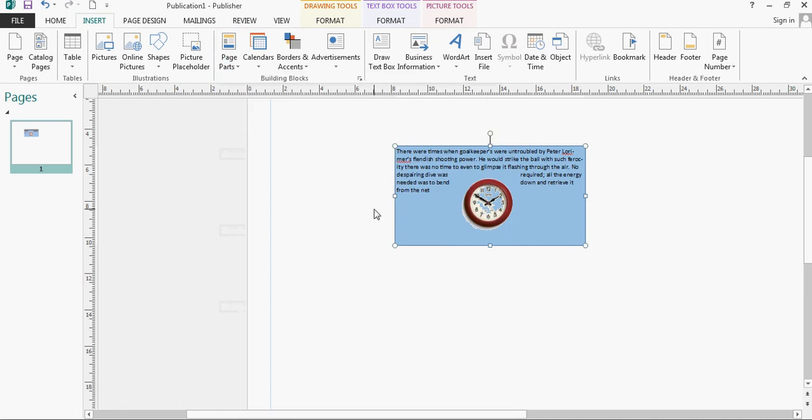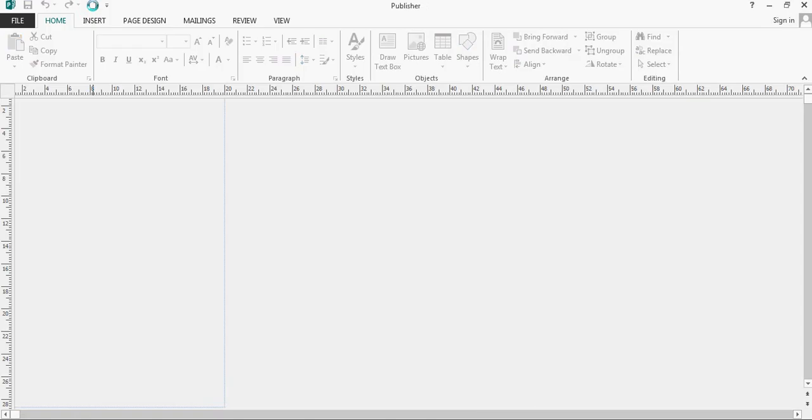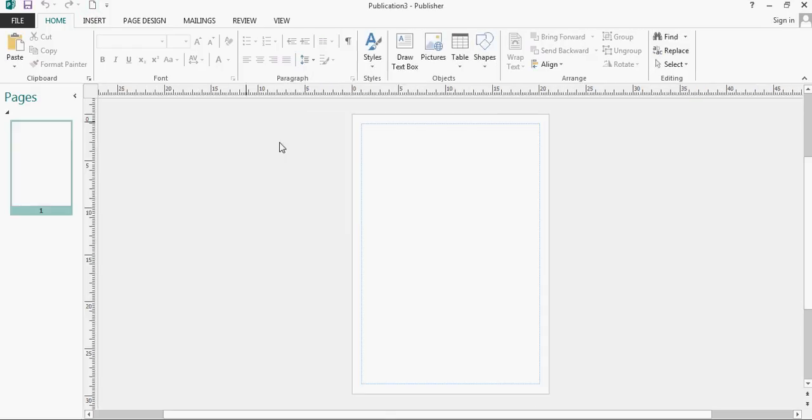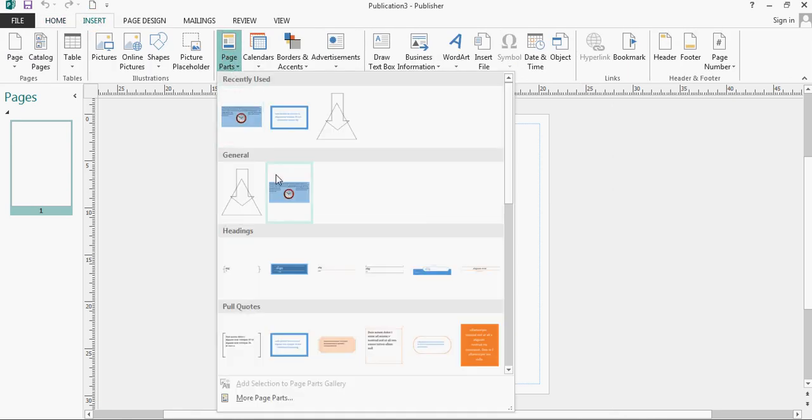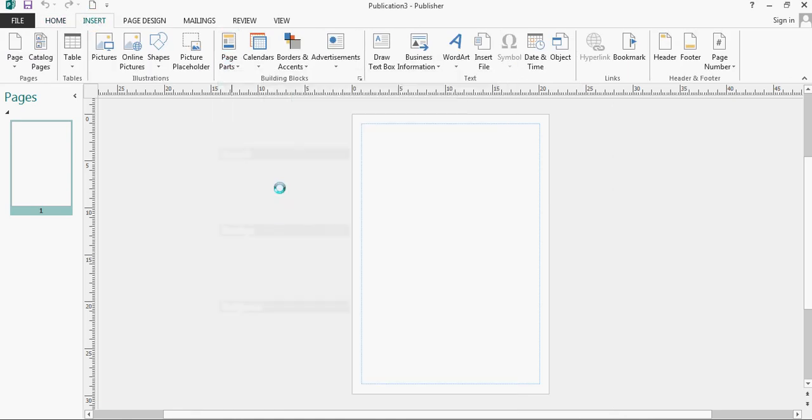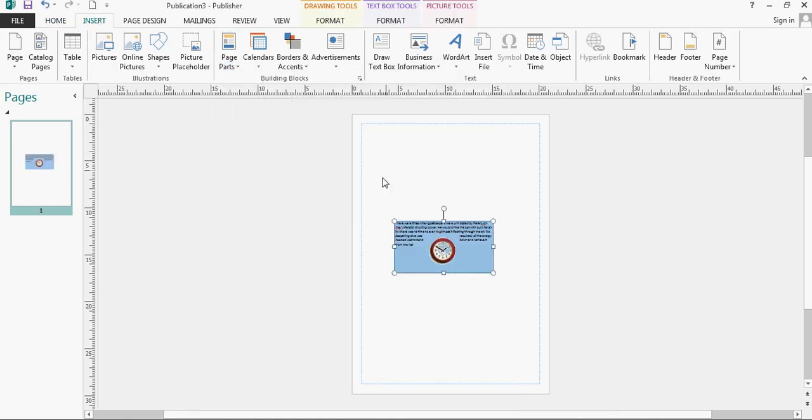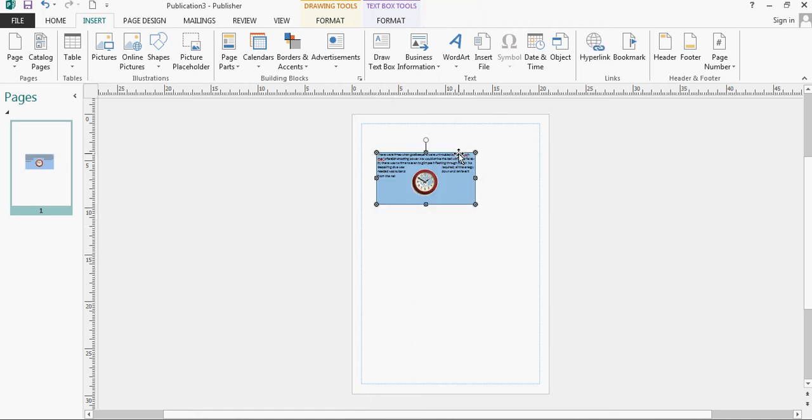Now that means if I get myself a new published document and go to the insert tab and page parts, I can click on that and it will appear in my new document, and that's basically how you add things to the page parts feature.